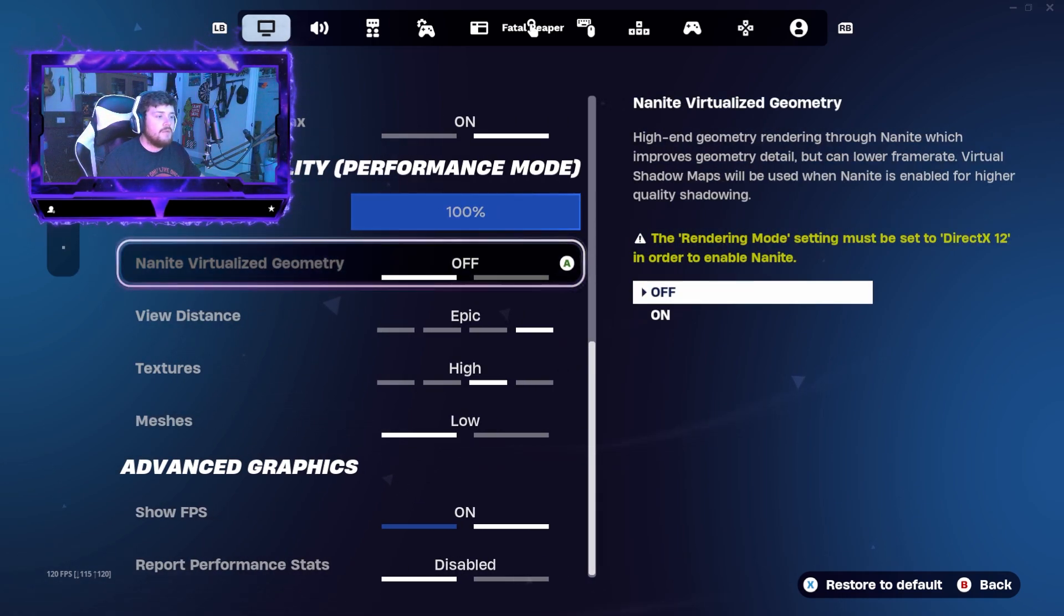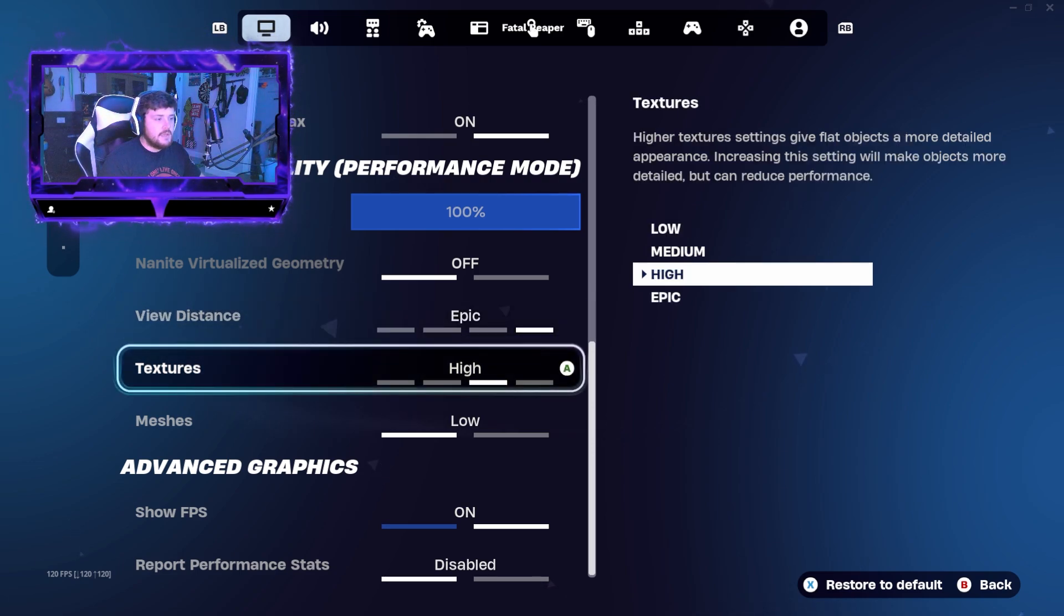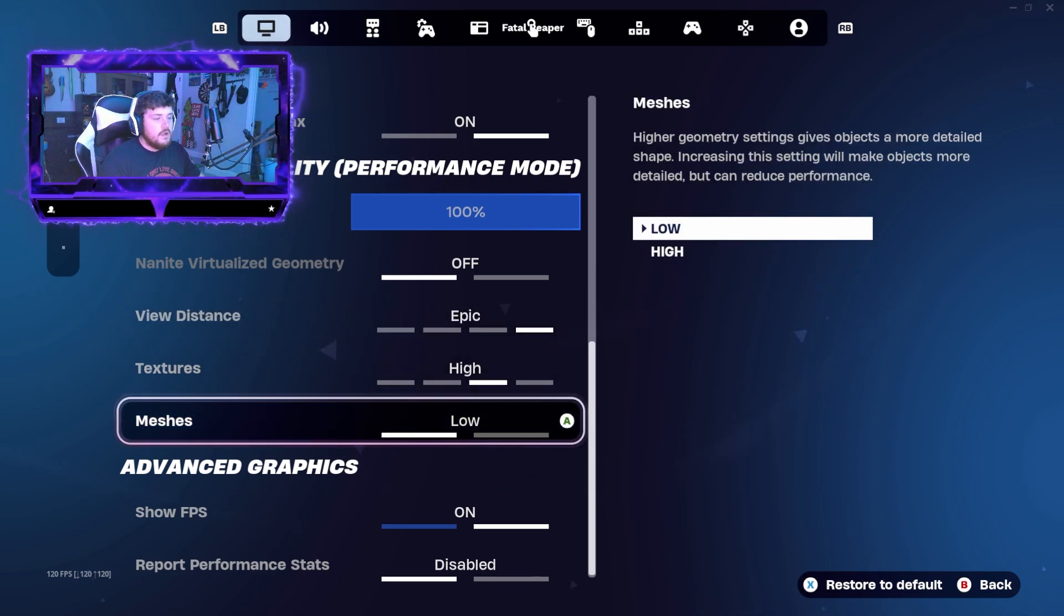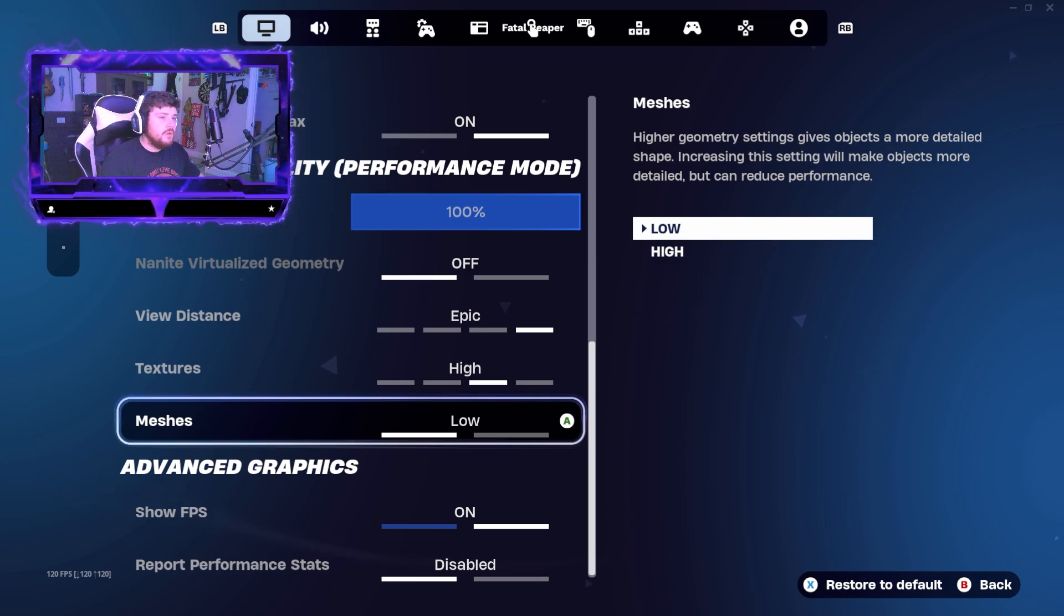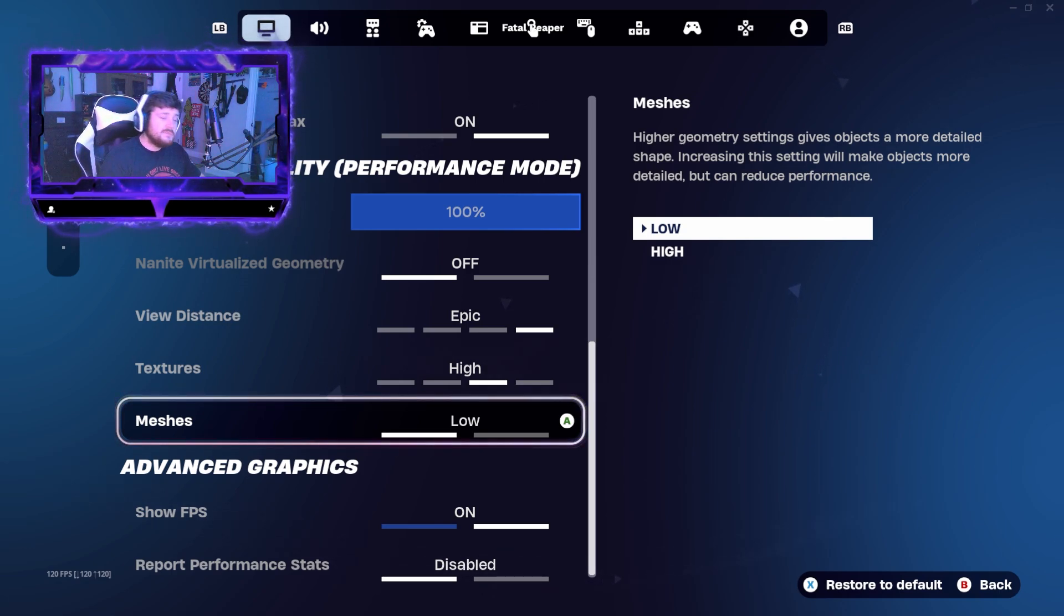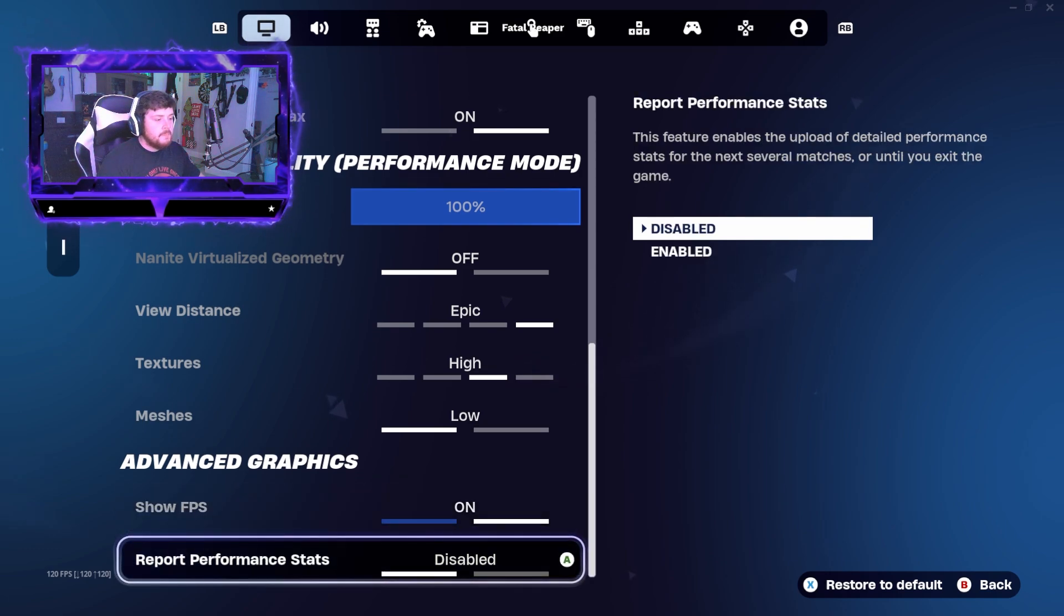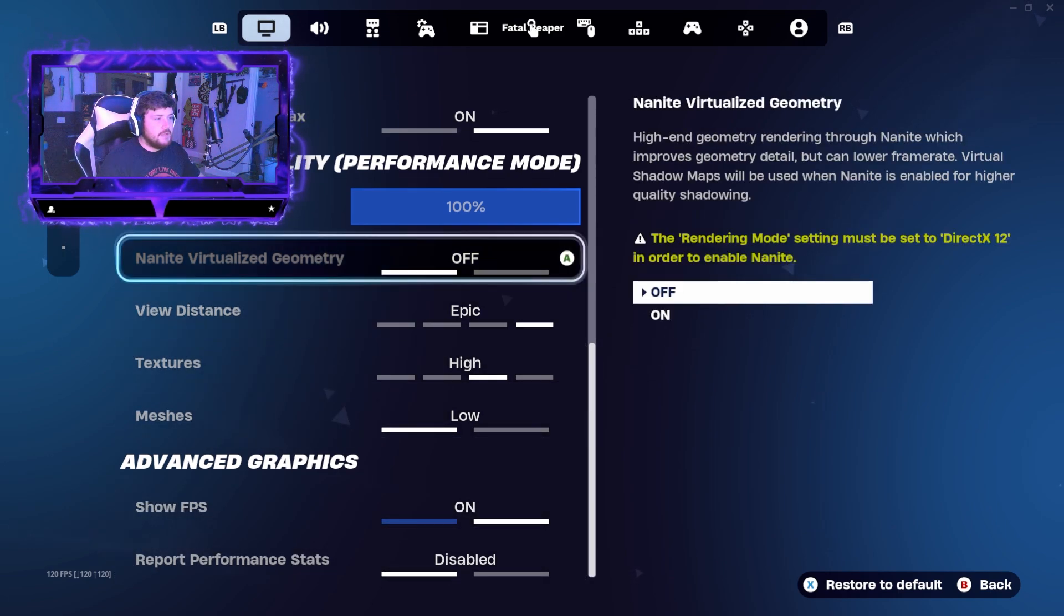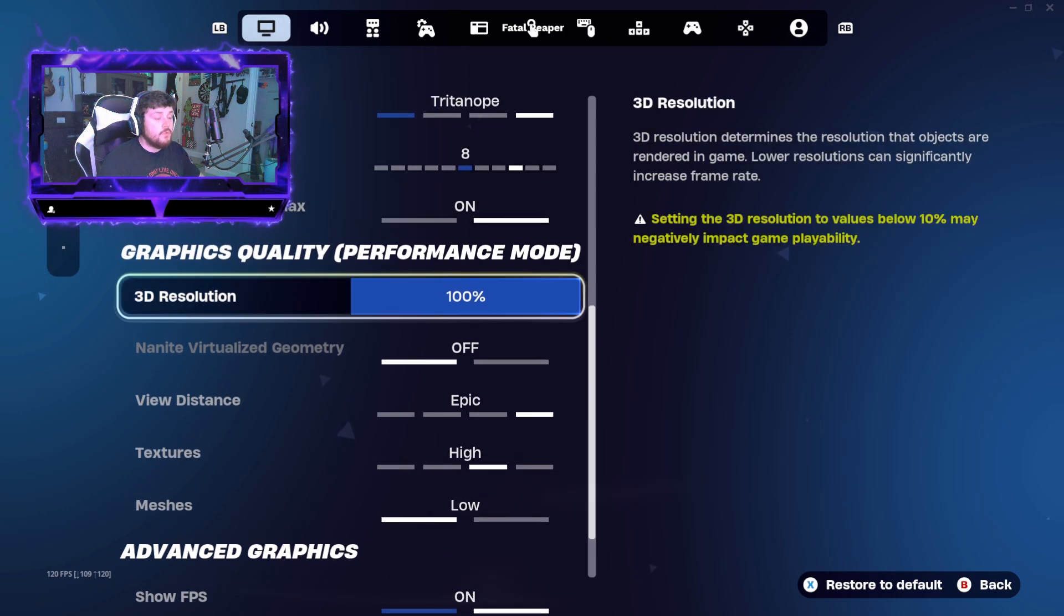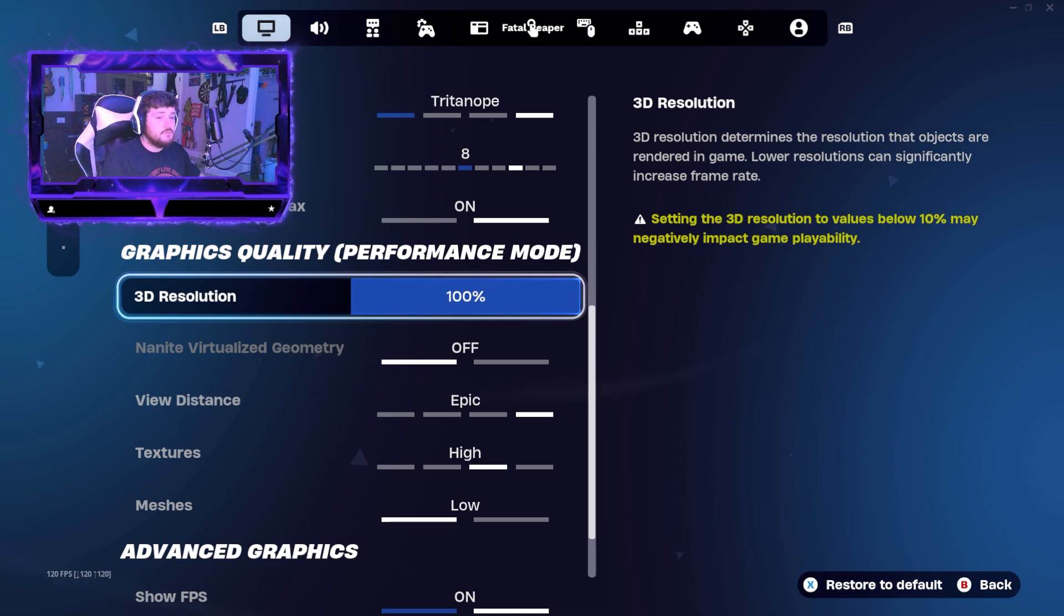I turn the view distance on epic for example. I turn textures on high or medium somewhere in that way. Meshes, you could put on high if you wanted to, but it can reduce performance, so I would kind of keep that on low. That's pretty much all there is to it.